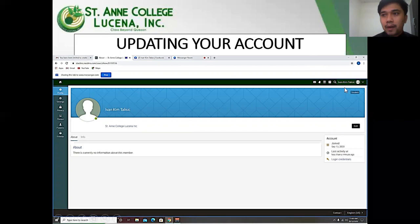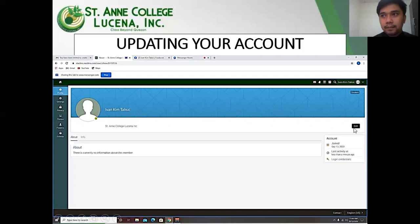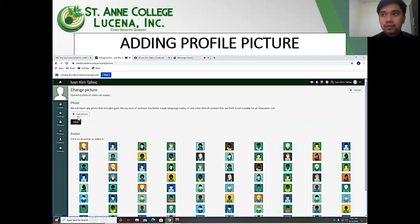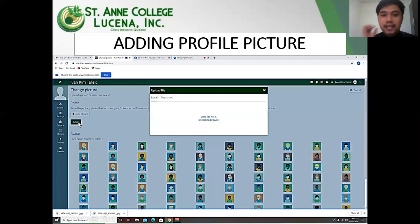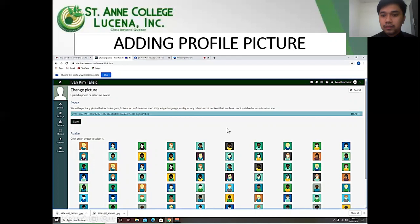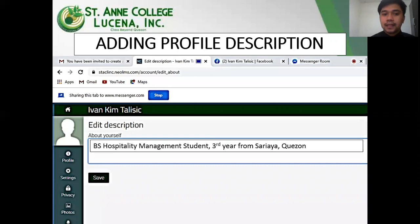You can access your profile in the top right bar. Let's add a profile picture on your account by clicking the edit button on the right bar. After which, you will be asked to choose a photo or an avatar from your file. Click save and after successfully uploading the photo, you are done.